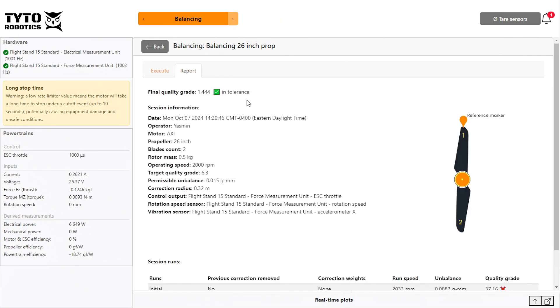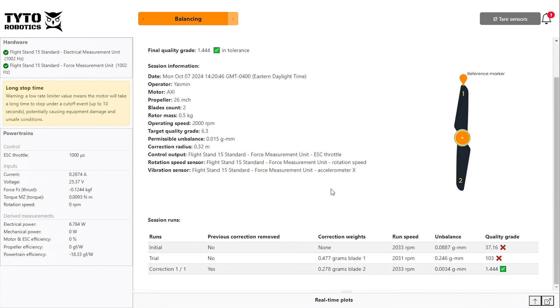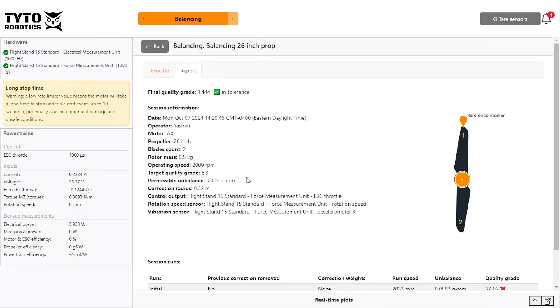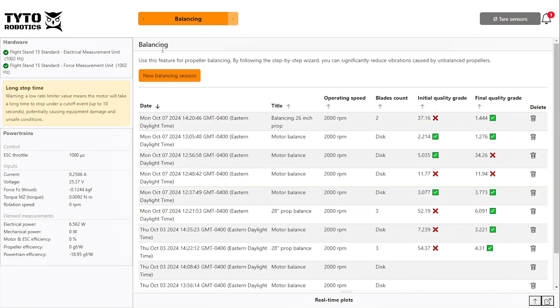In the report tab, you can see a report of your balancing parameters and results. And back on the balancing homepage, you will see a log of all your tests and their results.